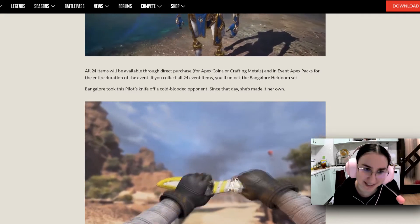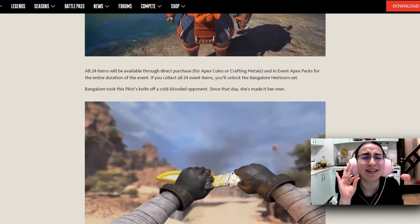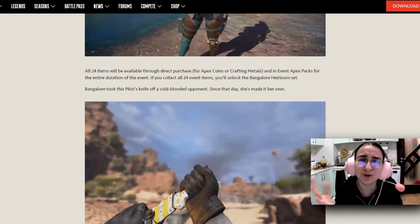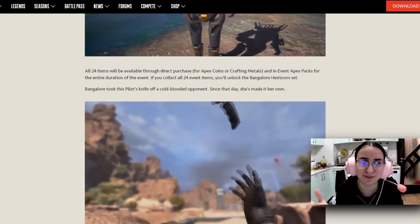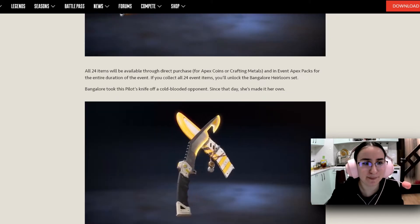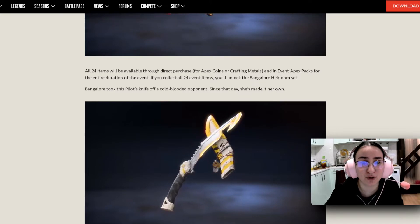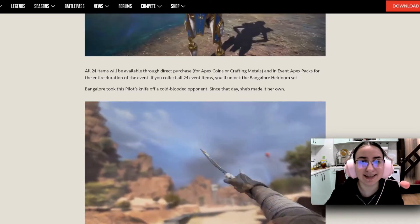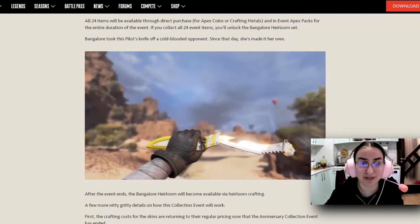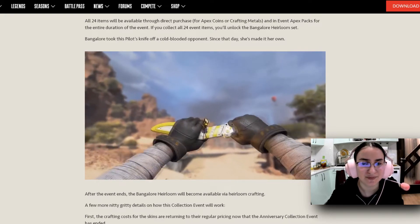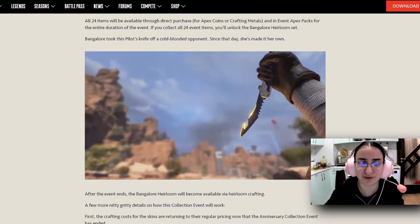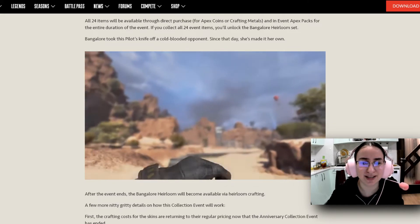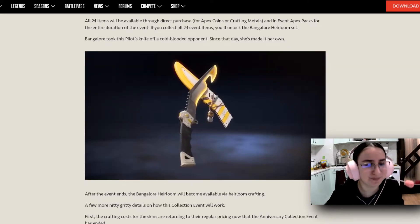We have a new Mastiff skin. And honestly, these are just so beautiful. I could not be happier about this whole change. And all 24 items will be available to direct purchase for Apex Coins or Crafting Materials and in event packs for the entire duration of the event. If you collect all 24 event items, you will unlock the Bangalore Heirloom set. And this is something that I'm super excited about. I don't usually play with Bangalore, but this is definitely making me want to play with her more. Bangalore took this pilot's knife off a cold-blooded opponent. Since that day, she has made it her own. We have a little gif of it here. Such smooth movements and the skin is so beautiful, honestly. I really am liking this Bangalore Heirloom.